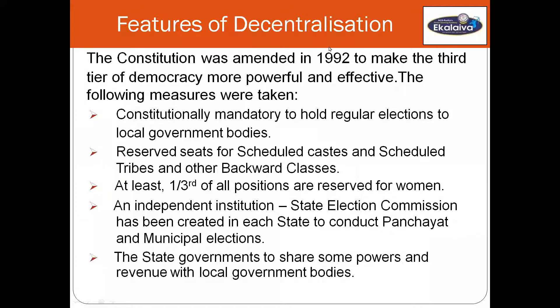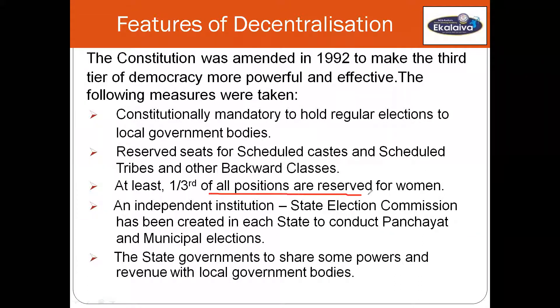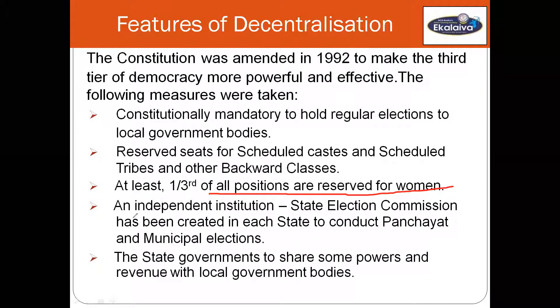33% reservation for women did not take place in legislative assembly elections and general elections, but it has been successfully implemented through this 1992 amendment. One third of all seats have to be reserved for women — that was the best feature of this amendment. Apart from that, an independent institution, that is the State Election Commission, had been created in each state to conduct panchayat and municipal elections.